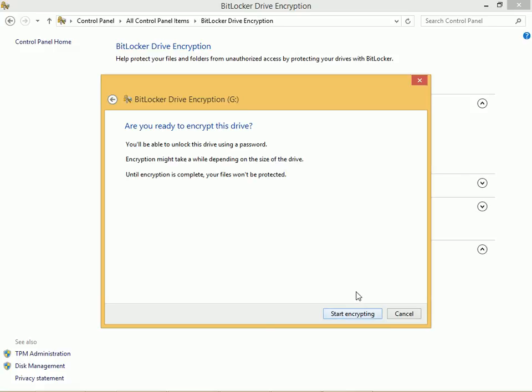When I'm ready I can click Start Encrypting. Once the drive is encrypted the next time I use the drive, I want to access the drive, I'm going to have to type that password in before I can get to the data on it.